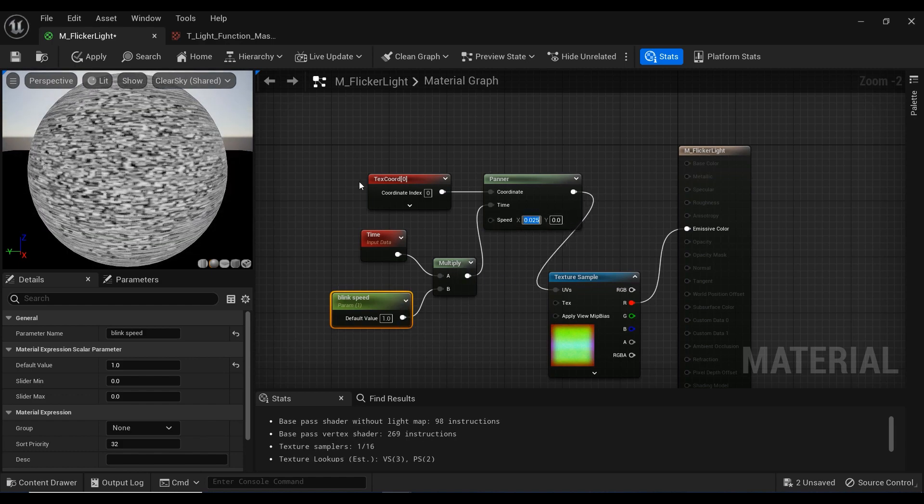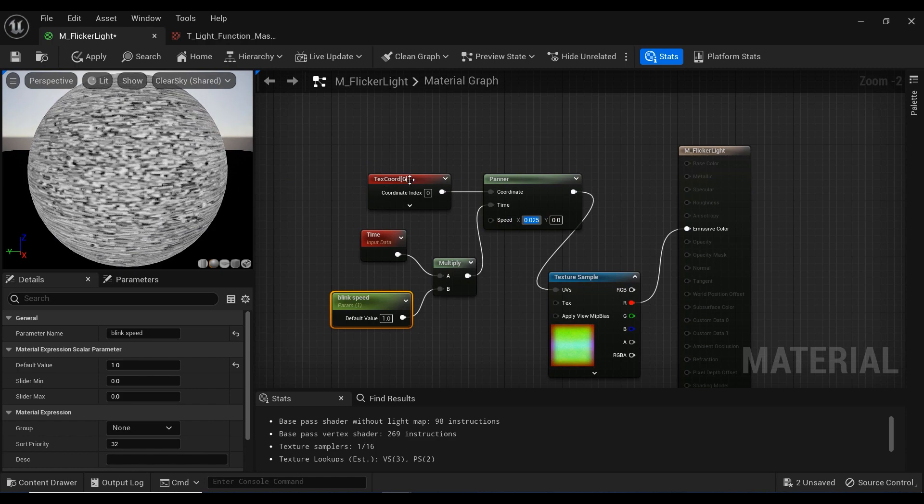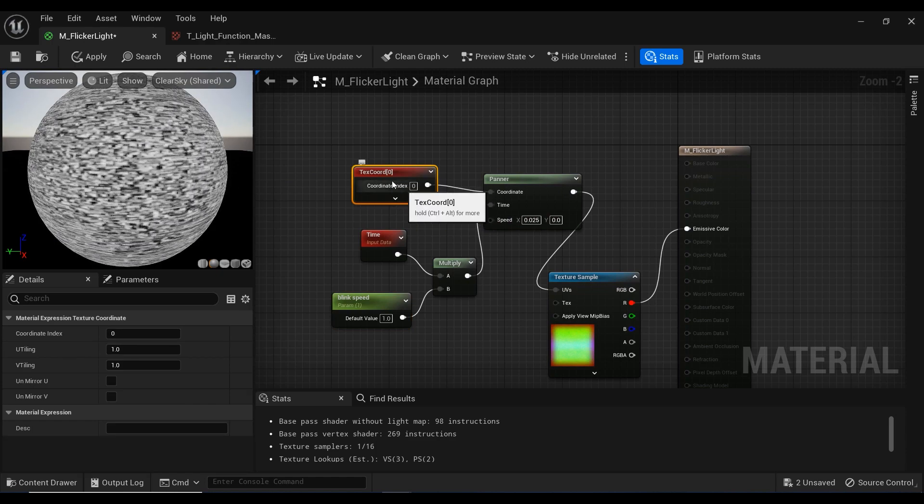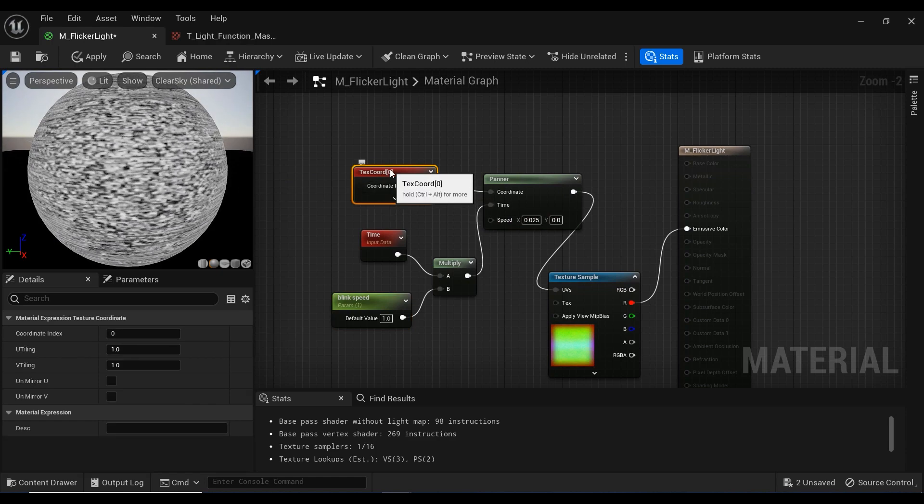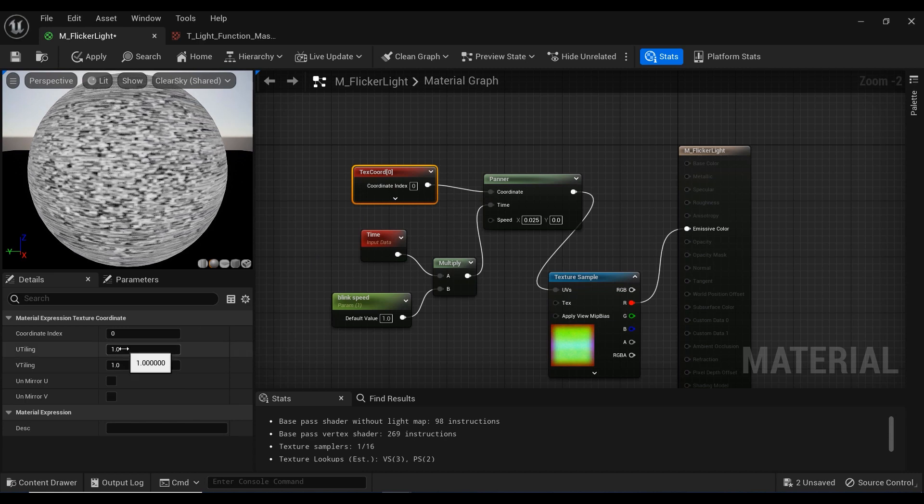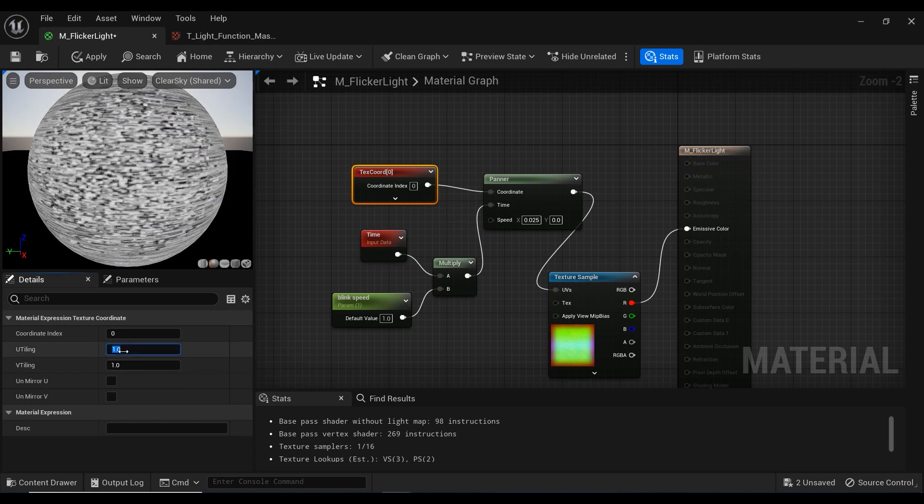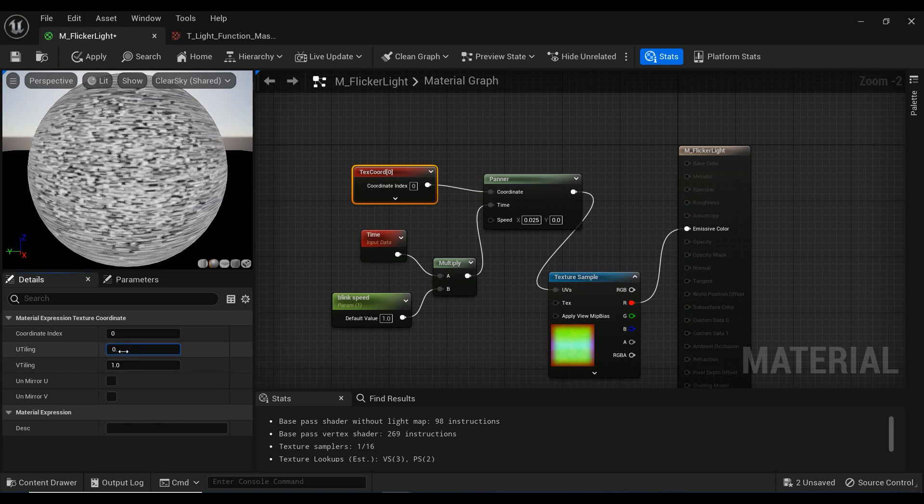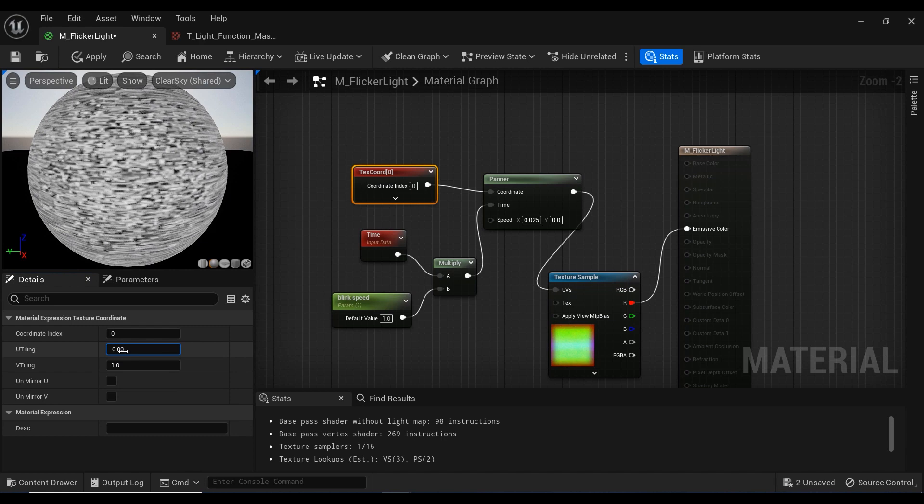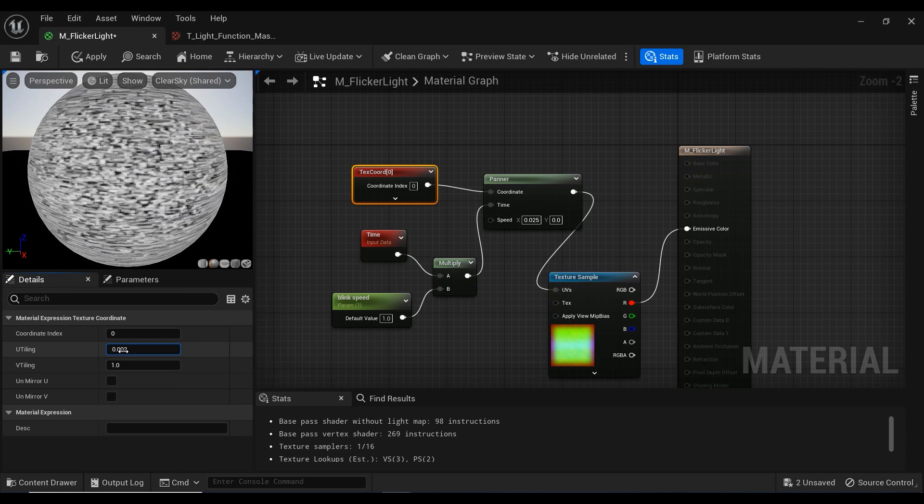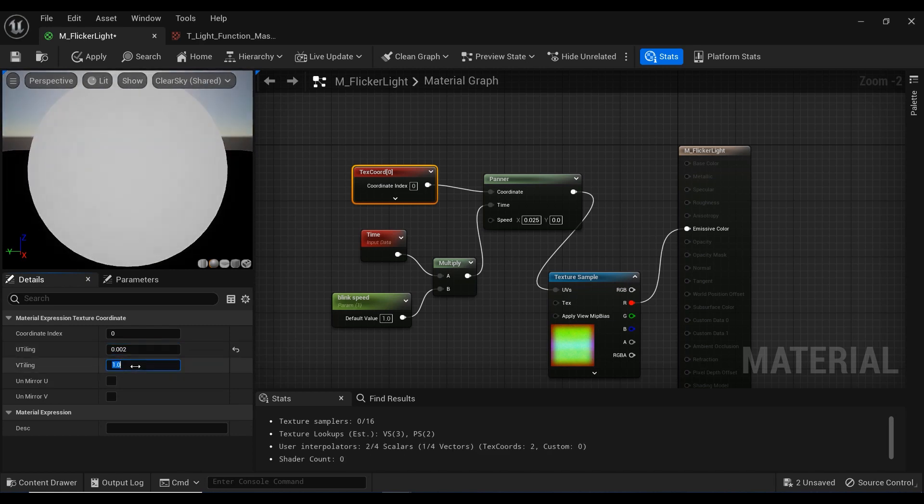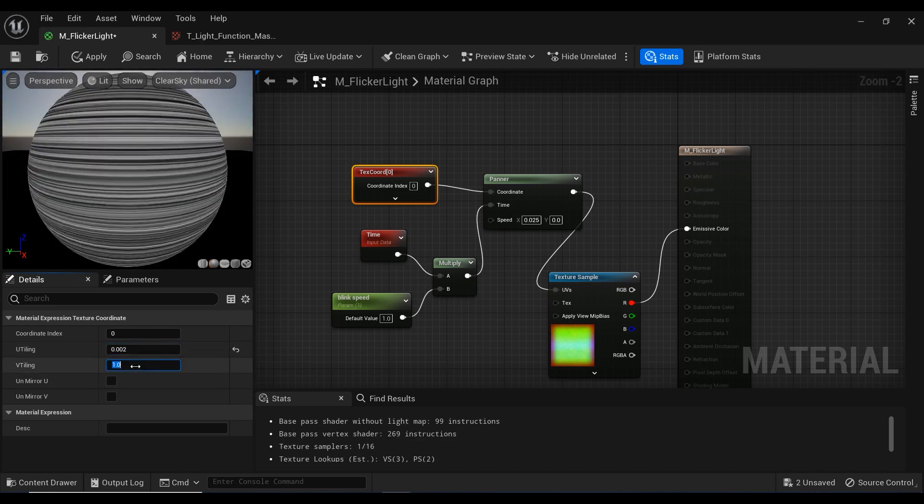So let's check the texture coordinate node. And by adjusting these U-tiling and V-tiling parameters, I'm able to control the size of these textures. So I'm going to decrease the parameters to 0.002.